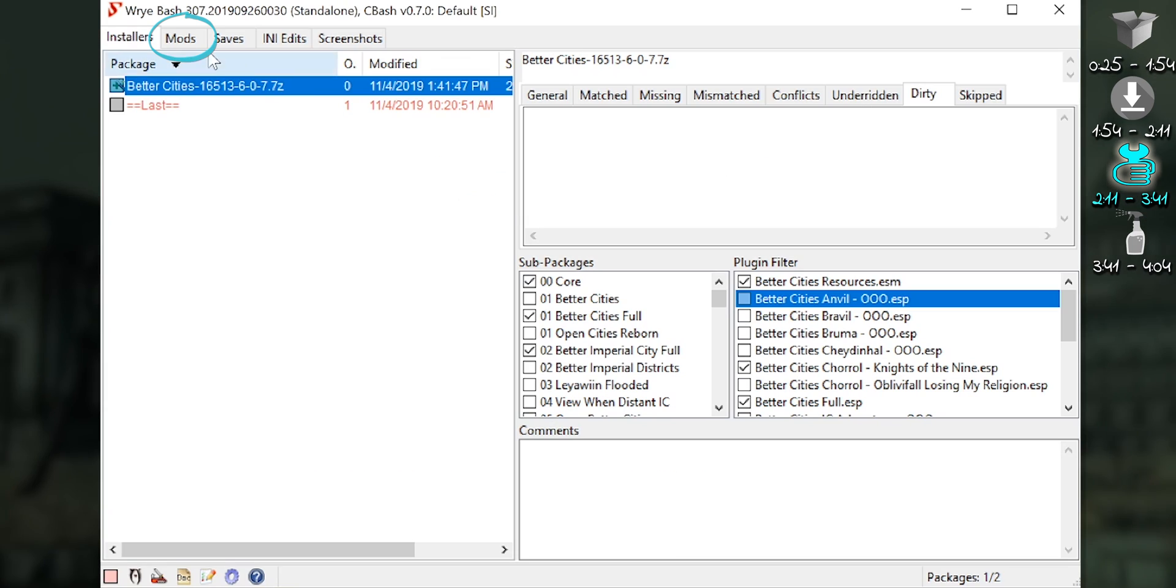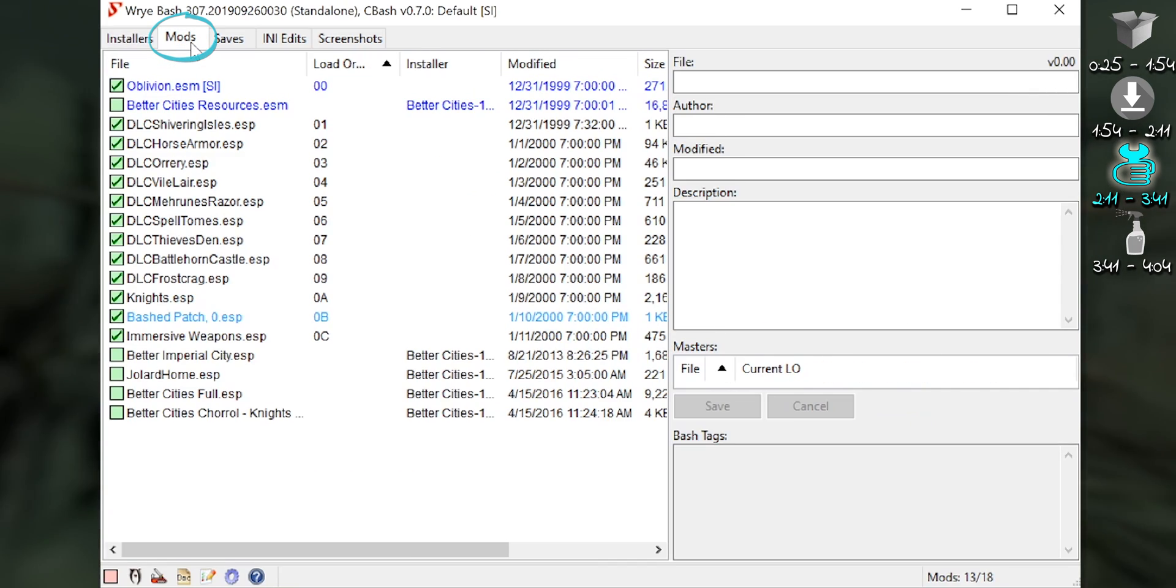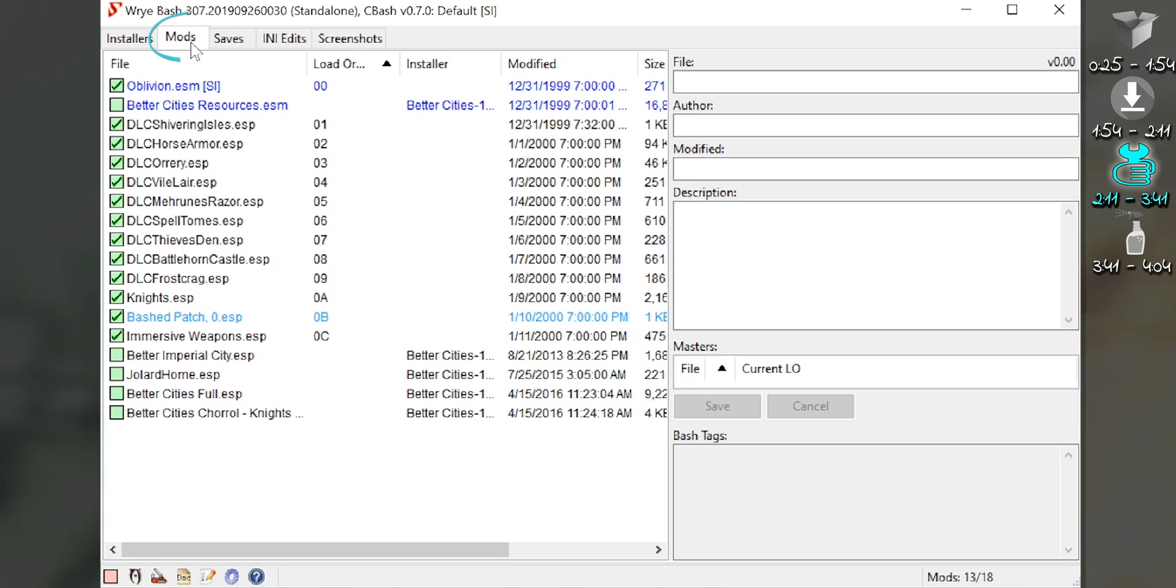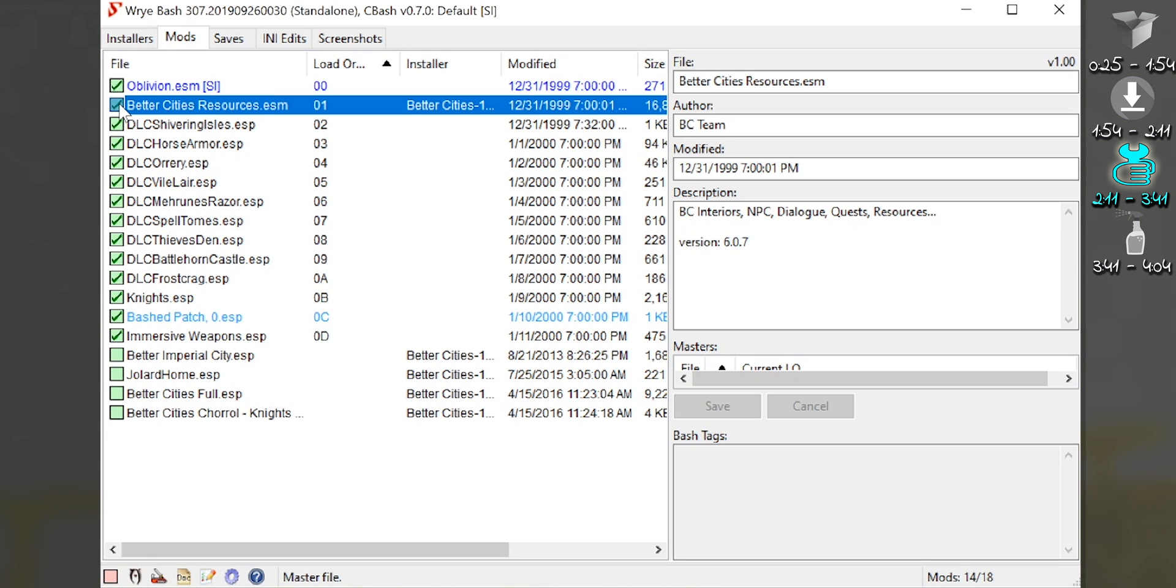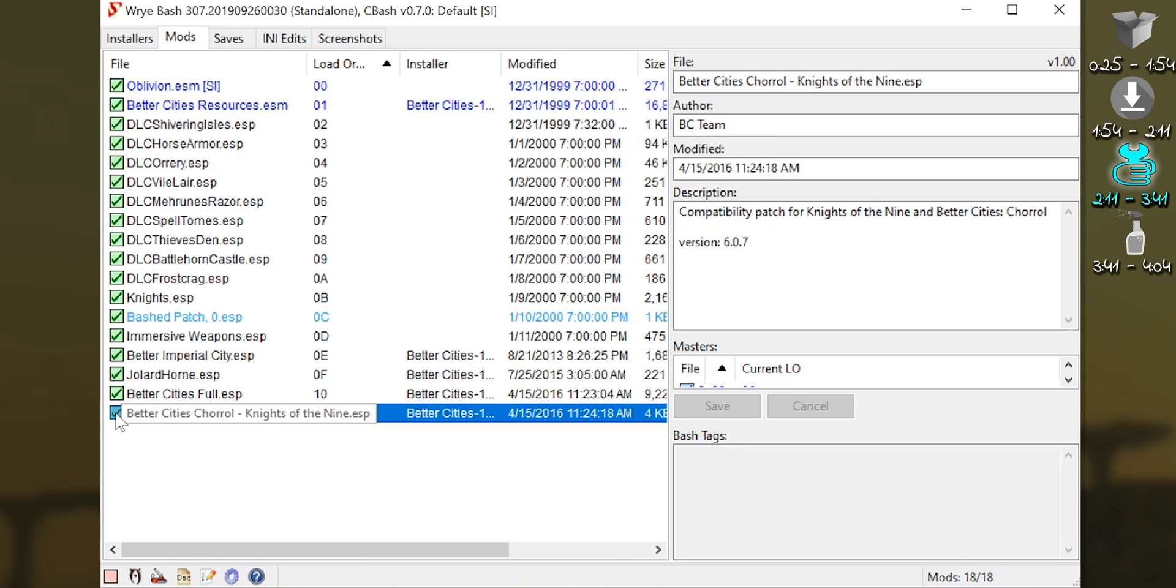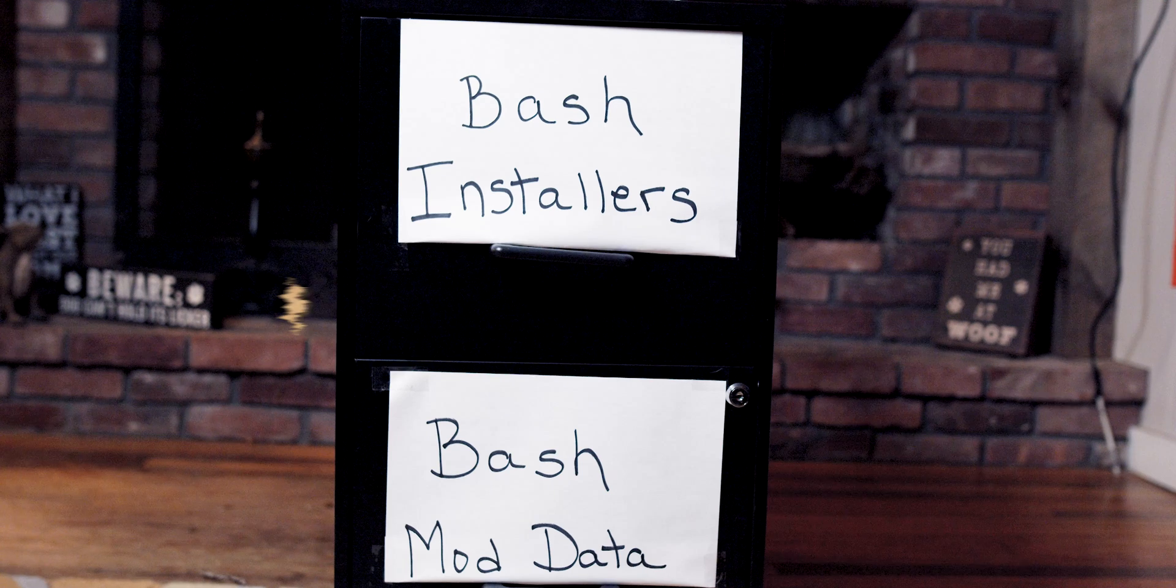Once installed, open the mods tab. If you installed the plugin, this is where you activate them. Do so.